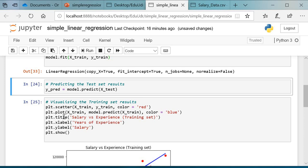To predict the test set results, create y_pred equals model.predict(x_test) because we have to predict the results which are present in our test set. Run this.